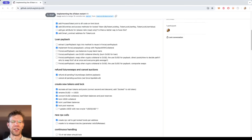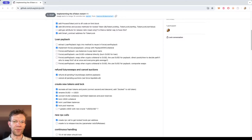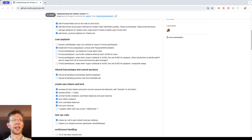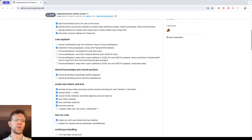Loan payback is finally done. Welcome to another coding update. Today I have a great milestone to celebrate, kind of. I'm talking about the loan payback — paying back the loans in the collaterals with balances or with swapping collaterals.